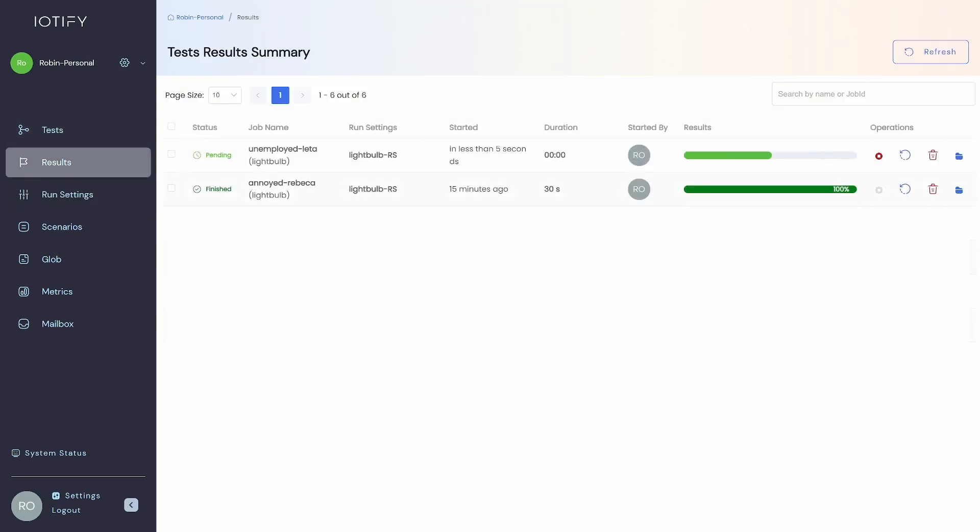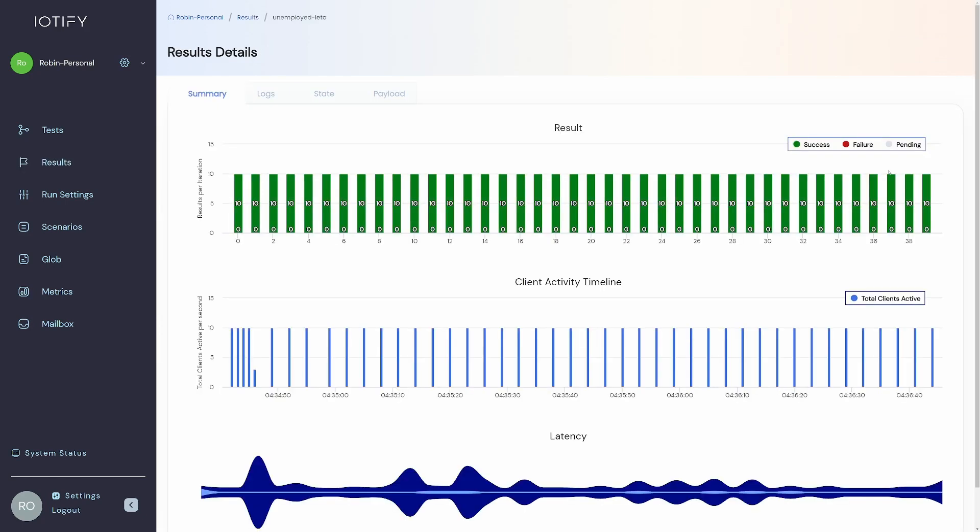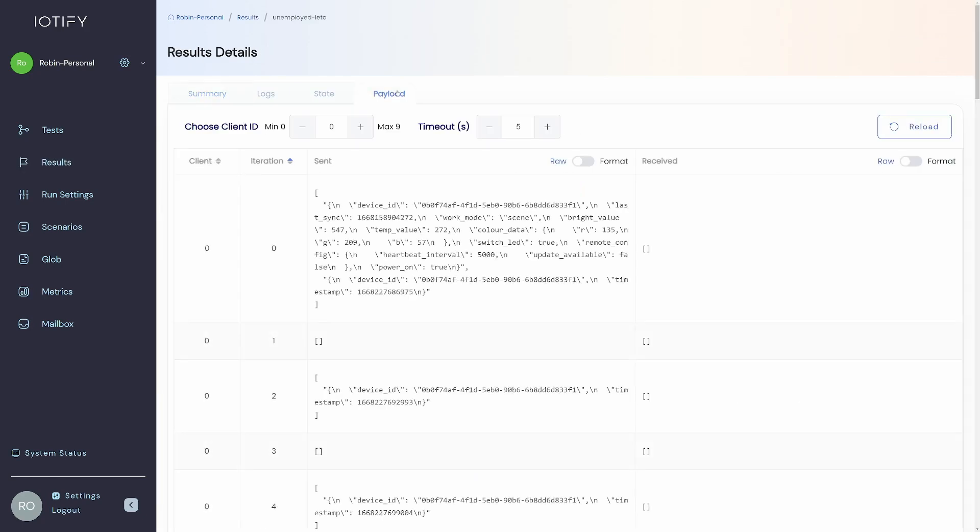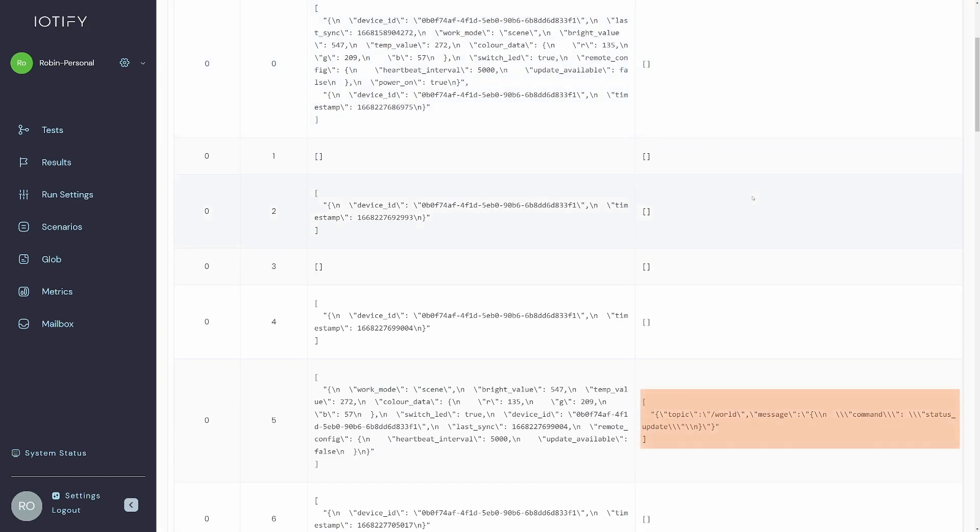As the test is running, we will publish a payload to the topic that our clients are subscribed to. As we check the results, we can see that the payload was received and the corresponding response was sent.